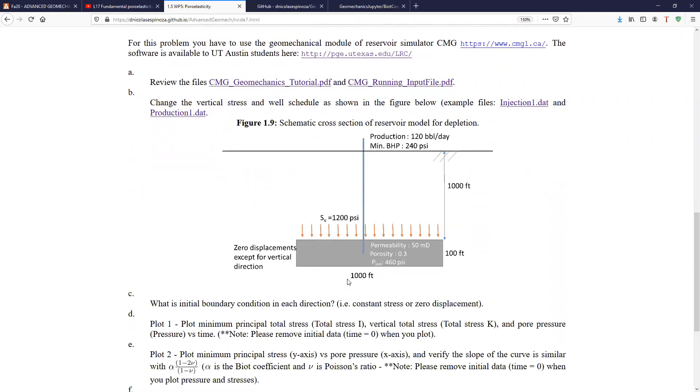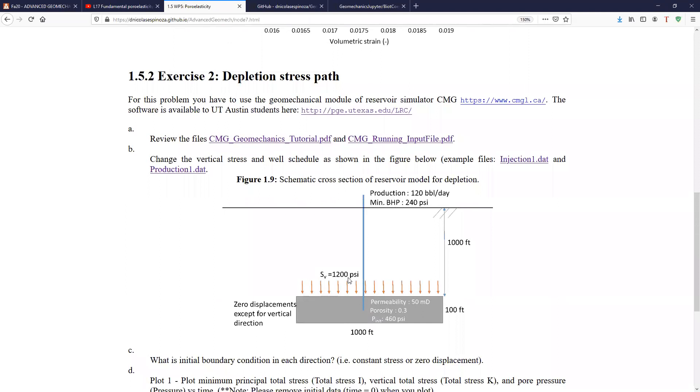The second exercise is using the theory of pore elasticity in order to predict what is called a depletion stress path. And what is the variation of the total principal stress with depletion? And this is something very important because it affects drilling and hydraulic fracturing activities.